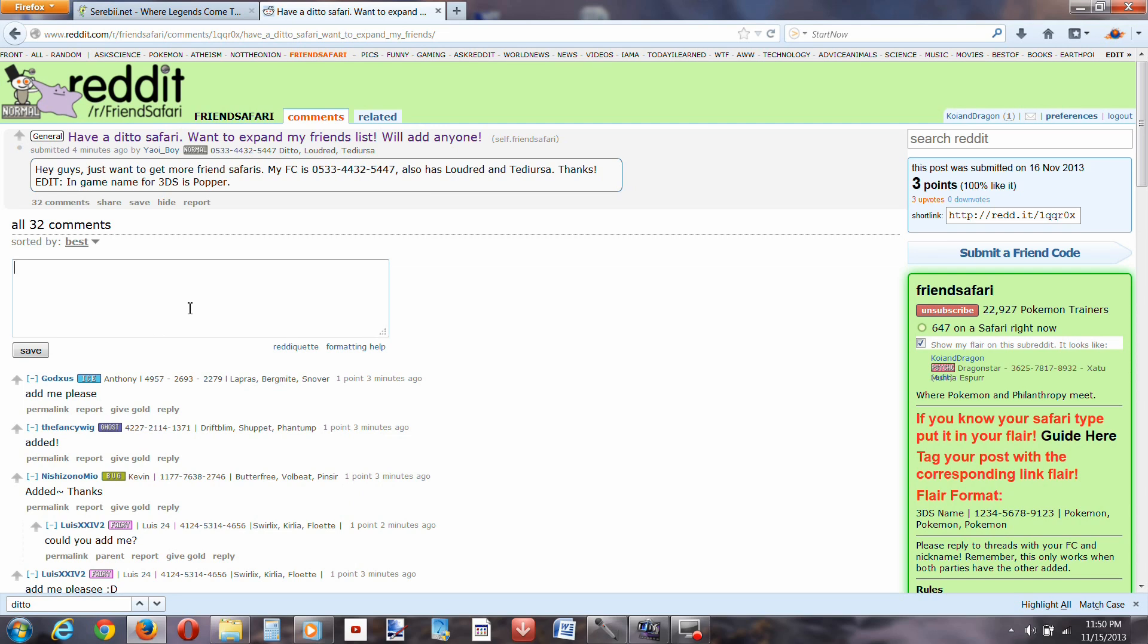So let me see, what can I write that would look decent. Thank you, thank you for doing this,